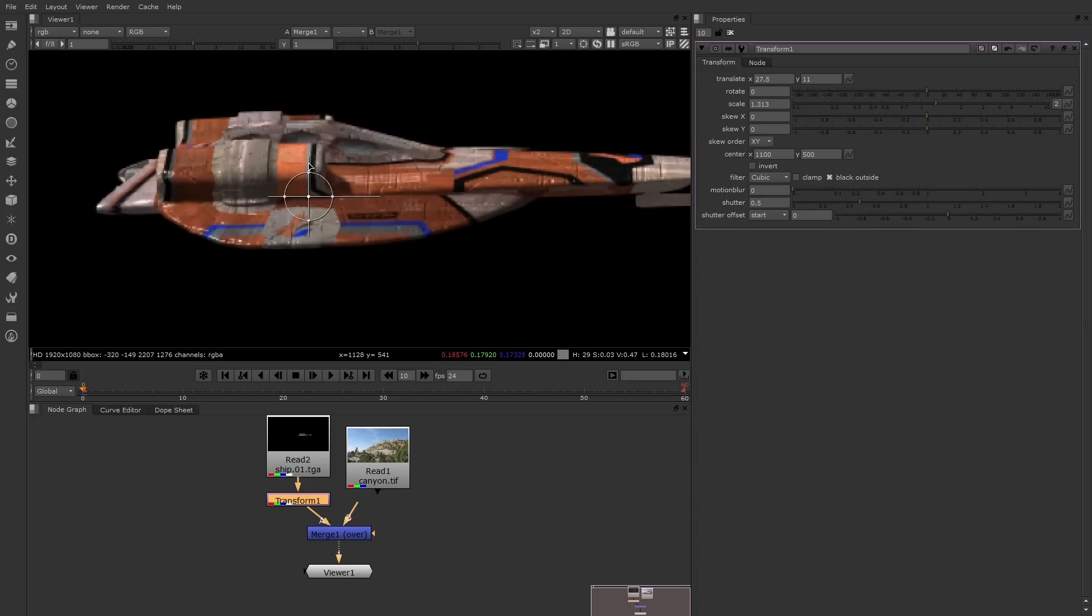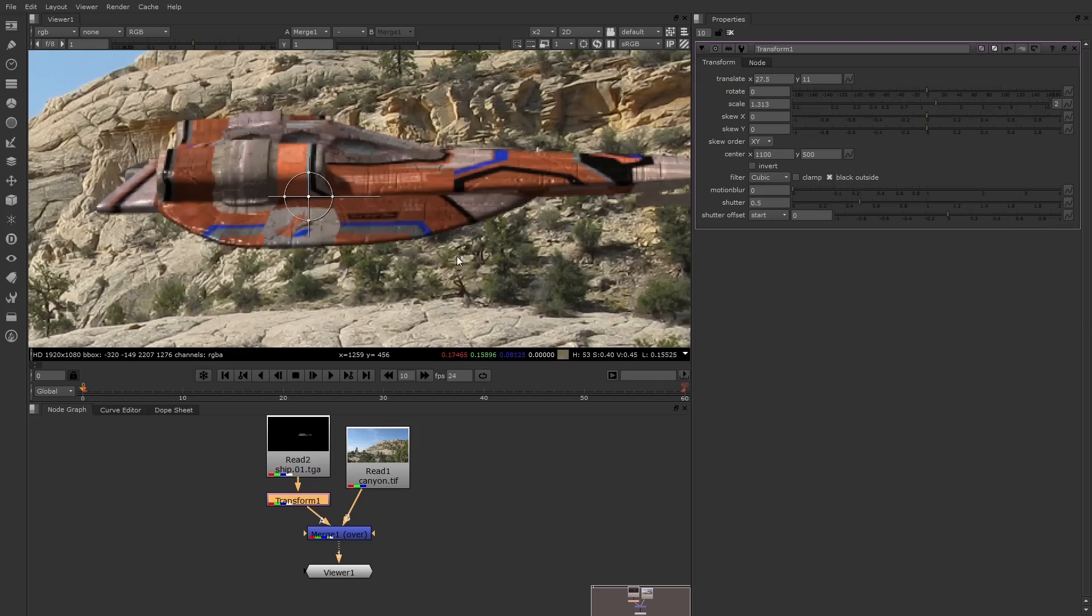Now you can animate all these properties over time, and in fact we'll discuss that in the next video. For now I want to talk about a few other issues associated with transformations which are useful to know. So let me go ahead and hook up the background once again, and I'll zoom out.